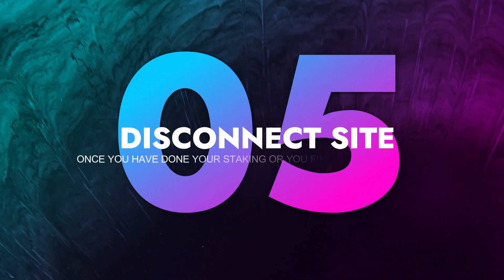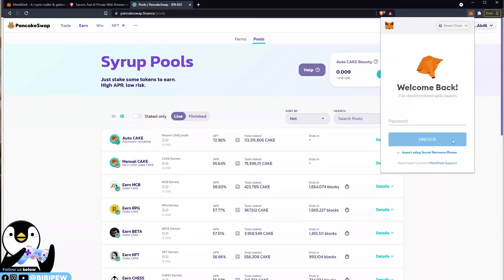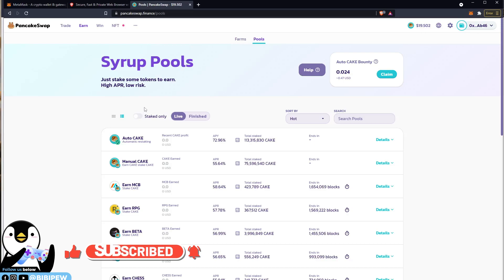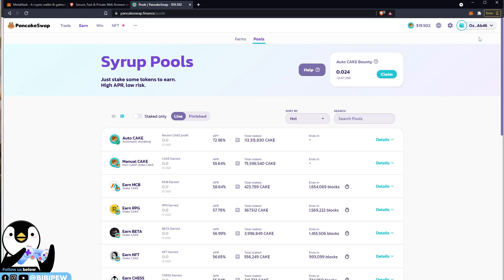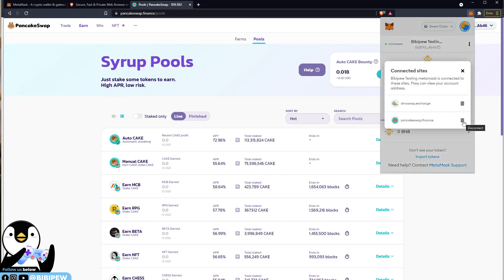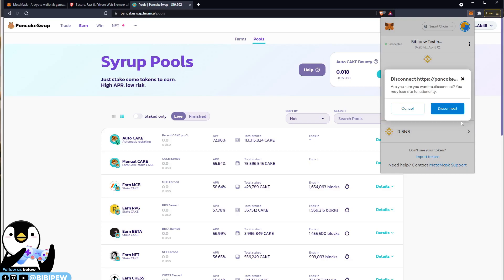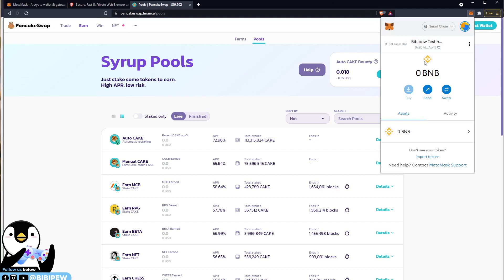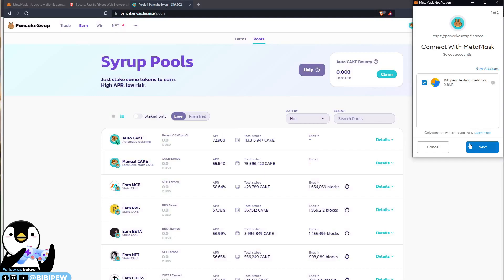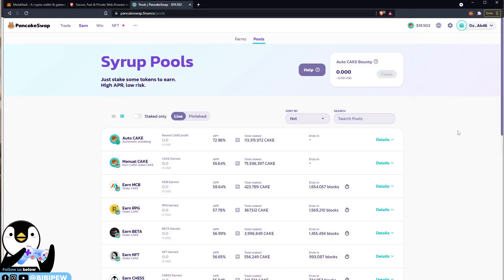The fifth tip will be to disconnect the site when you find it suspicious after connecting. For example, if you connect to PancakeSwap and you find it dangerous, and you want to disconnect the site — what you need to do is go to your MetaMask, click on the three dots, there's a disconnect slide, click on it and click on the disconnect recycle bin icon. Once you disconnect, in order to reconnect your wallet back you will need to key in your password, then you can connect again. This is one way to help you disconnect a site when you find it suspicious after connecting your wallet.